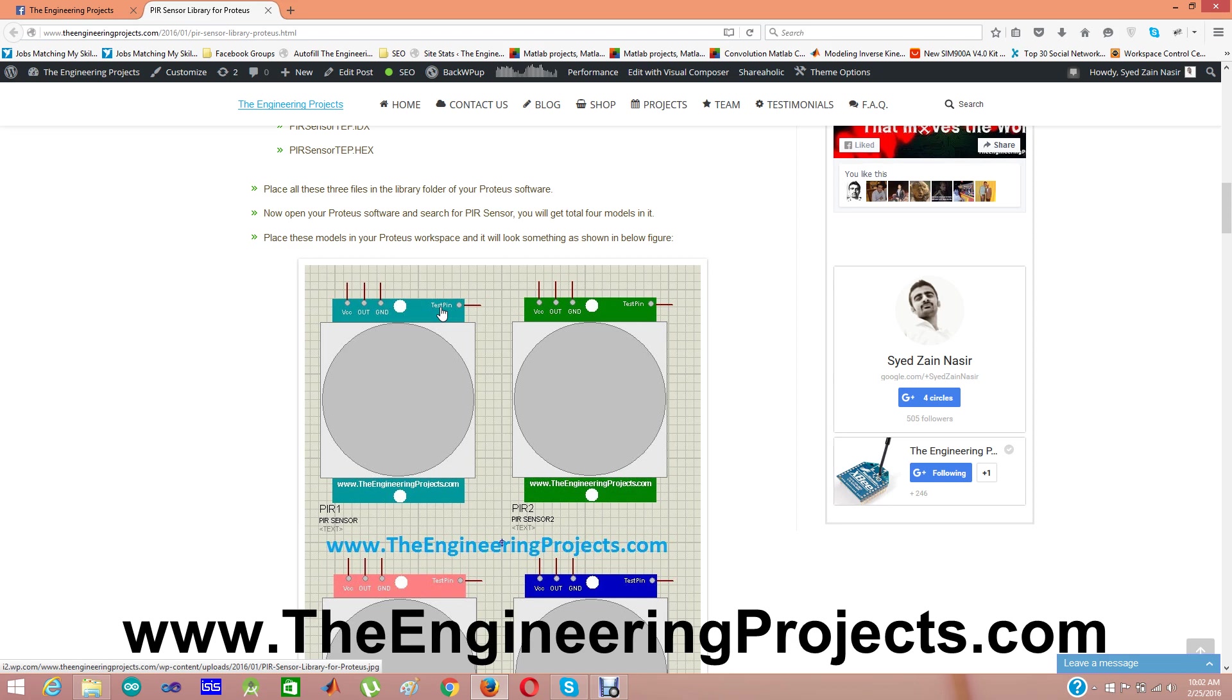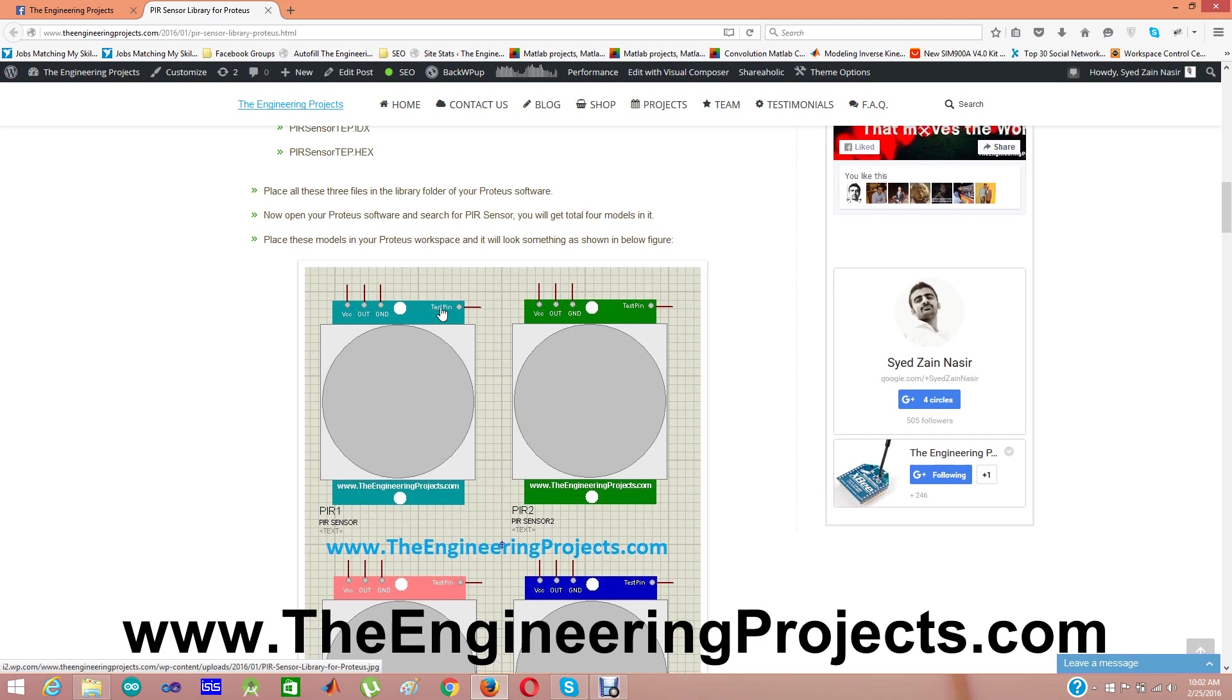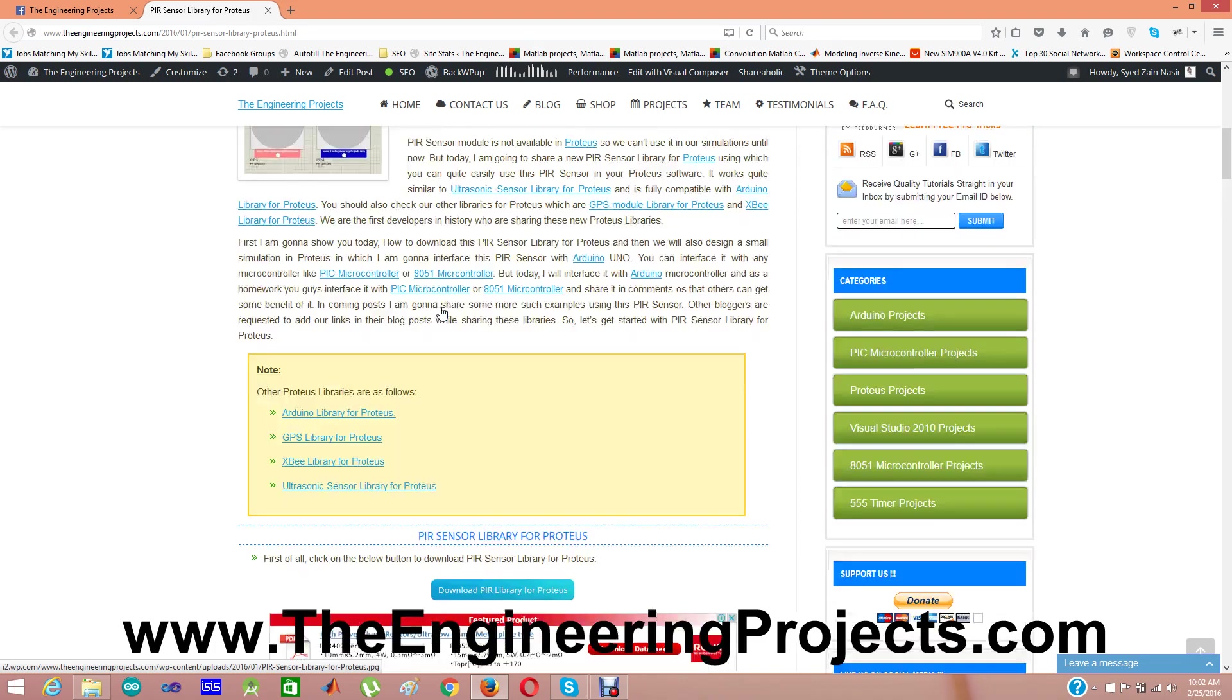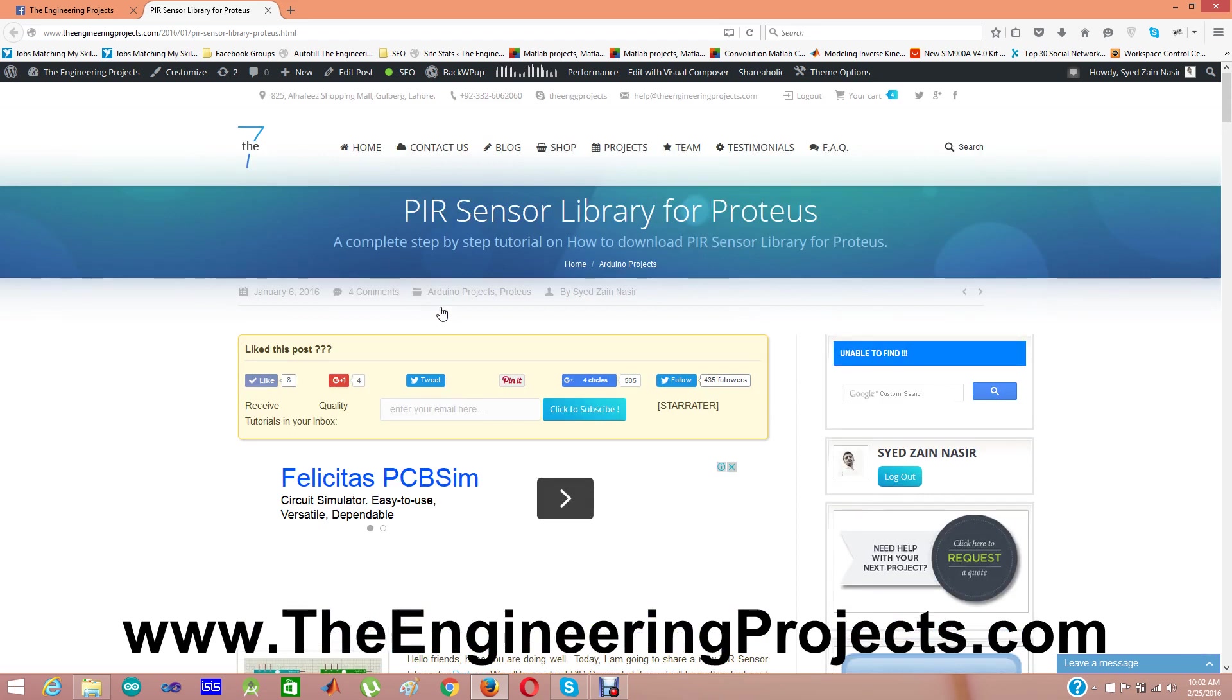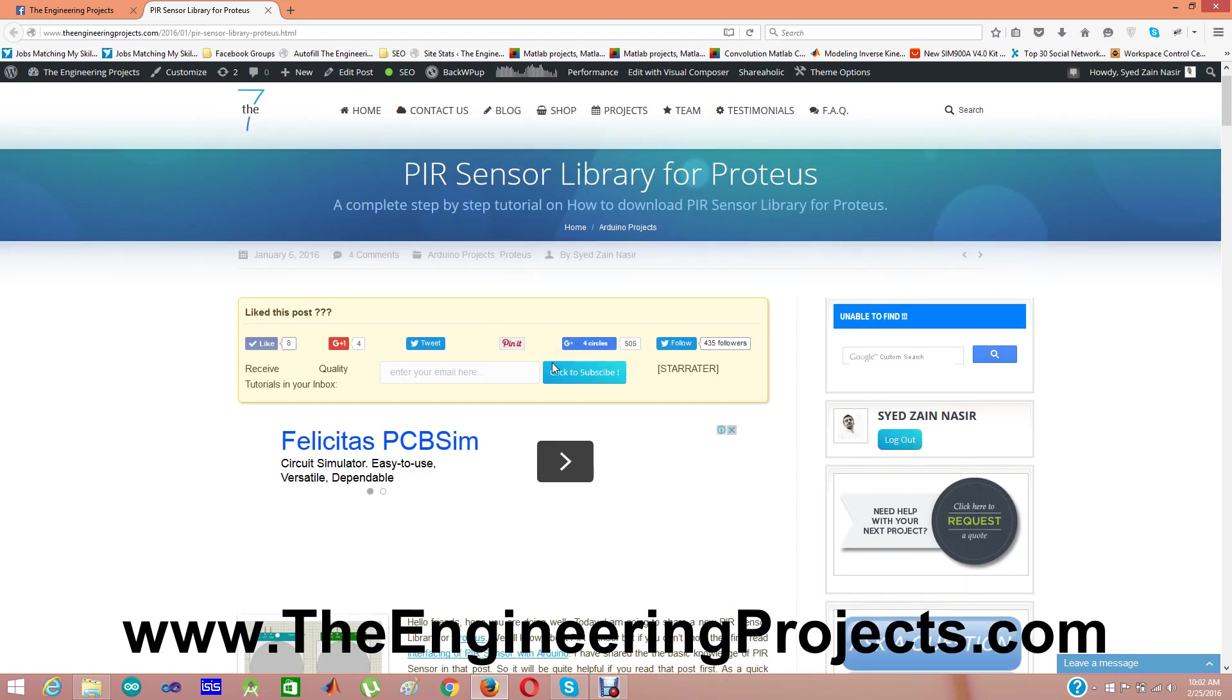You can download this PIR sensor library from the link given in the description of this video. That link is same as this post. When you click on that link, you will get to this post on our blog, The Engineering Projects, PIR sensor library for Proteus.